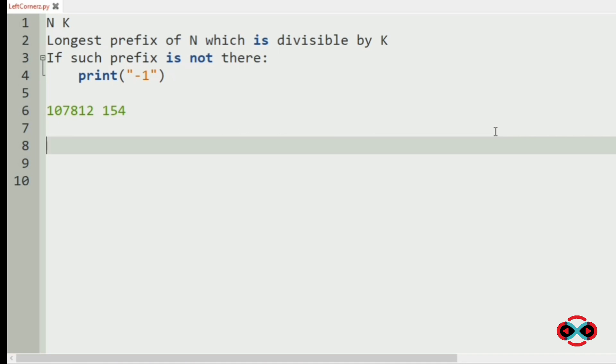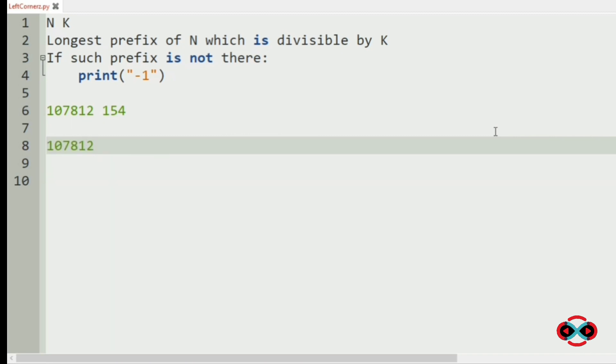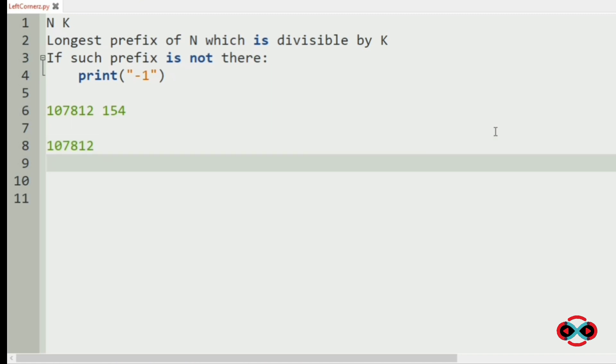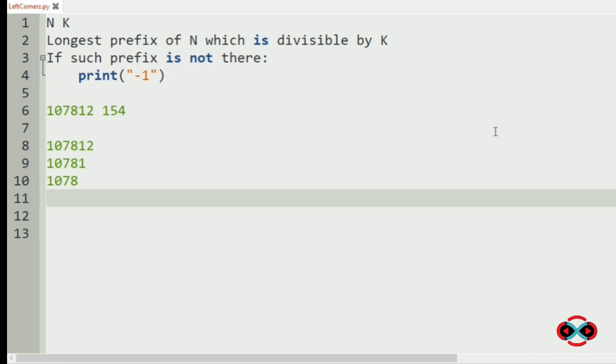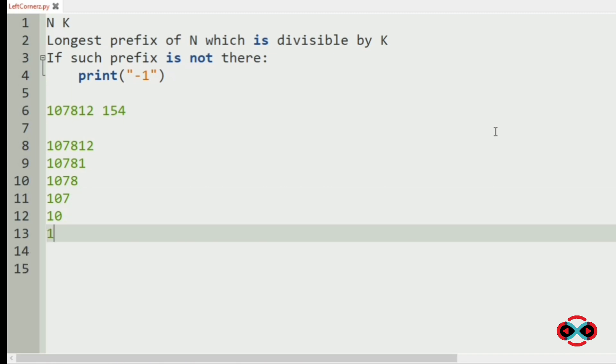Now here our n is 107812. The longest prefix is the number itself. Then our next prefix would be 10781 and 1078 and 107 then 101.